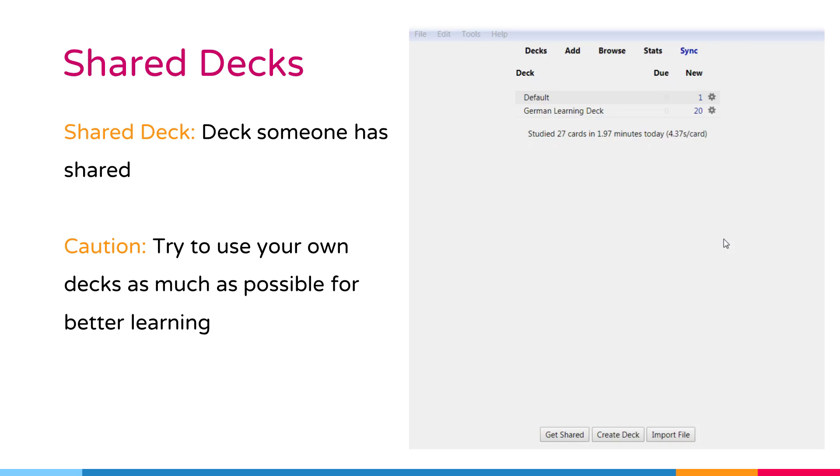This is not to say shared decks are useless. Simply that for complex subjects, they should be used as a supplement to external material, not as a replacement for it. If you are studying textbook and someone has shared a deck of ideas from that,